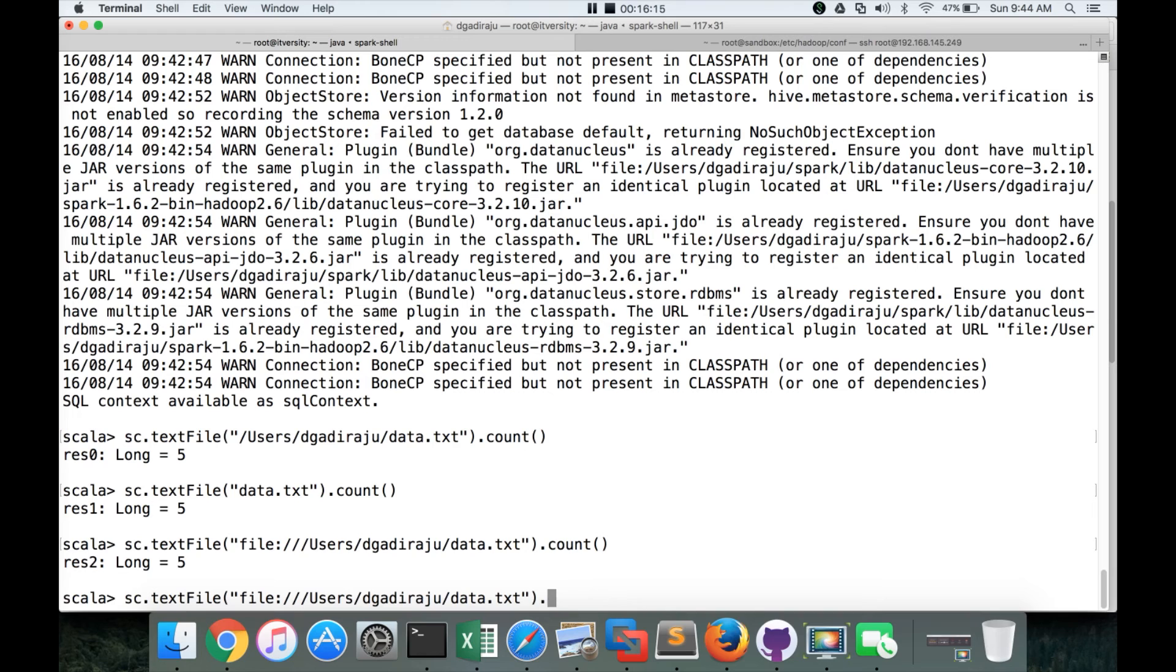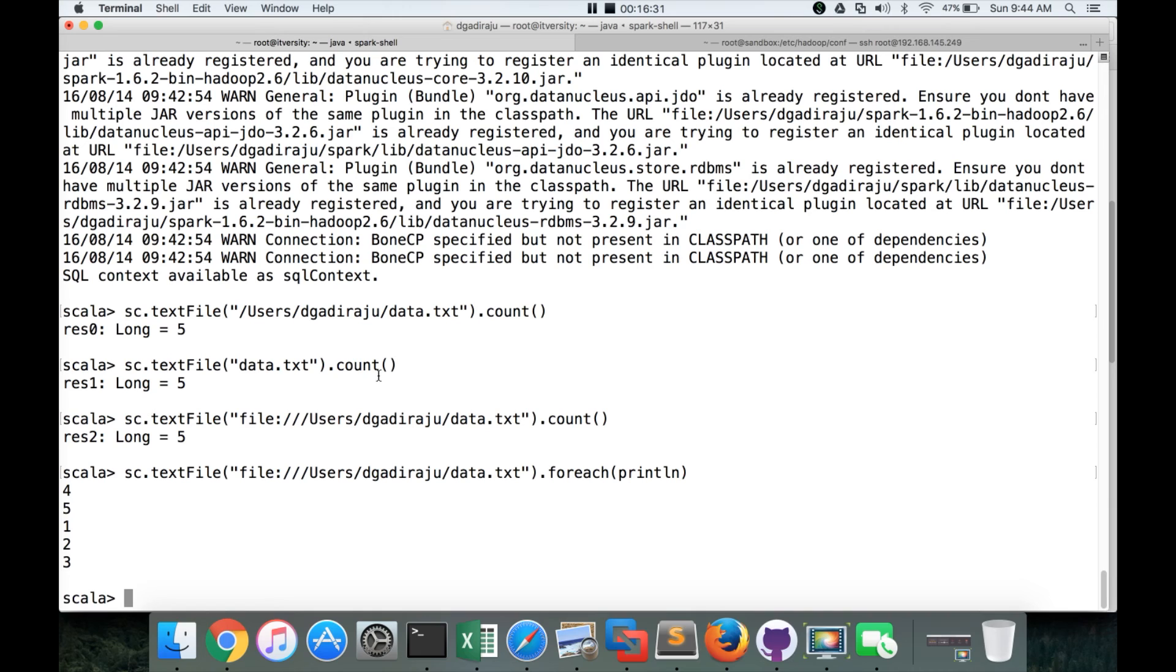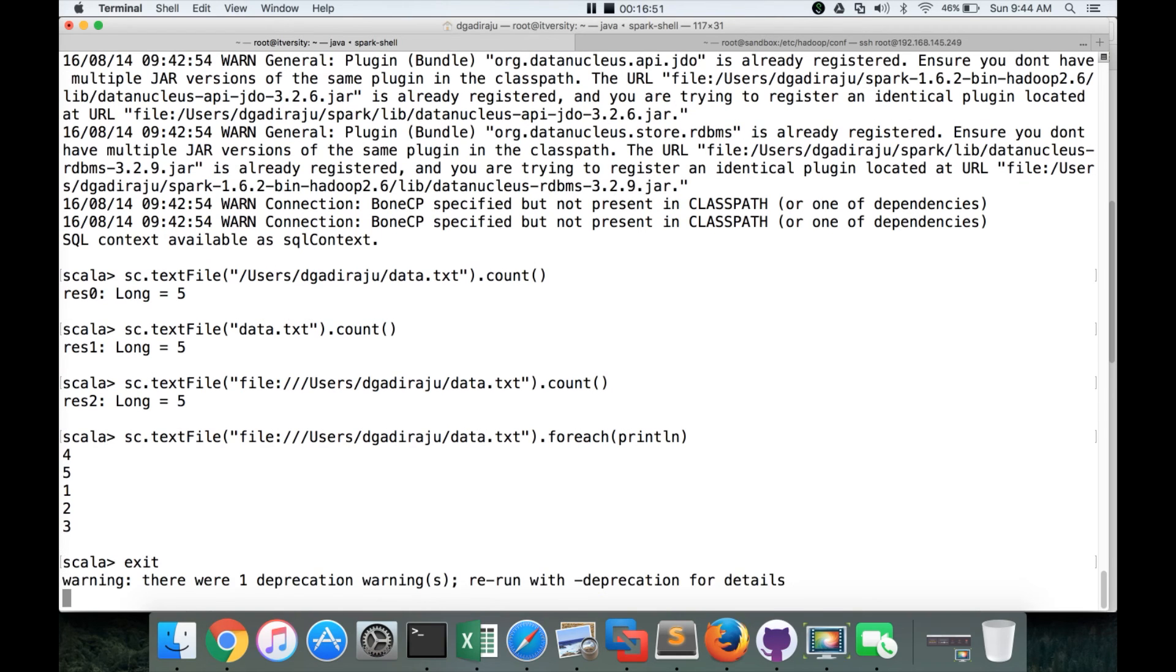You can also say .forEach println. Do not worry much about the syntax. And if you could not understand these commands, we will explore all these things in detail as part of the later topics. But for now, the main emphasis is on setting up the environment and validating that our environment is set up properly. So we have validated Spark is set up here and we have validated using Scala. We will try to use Python also.